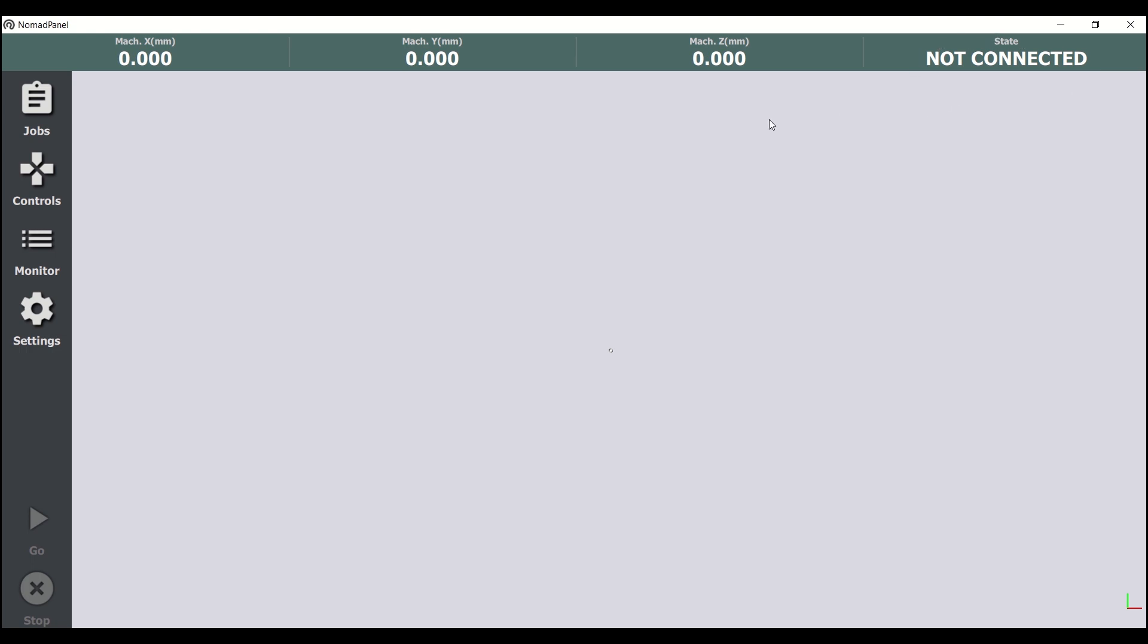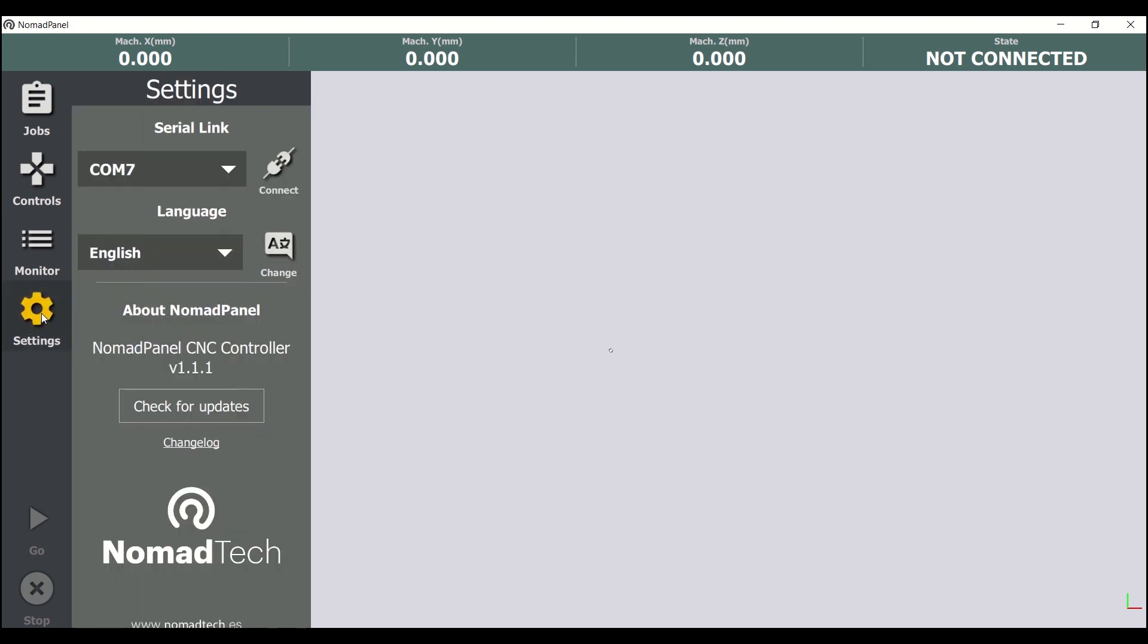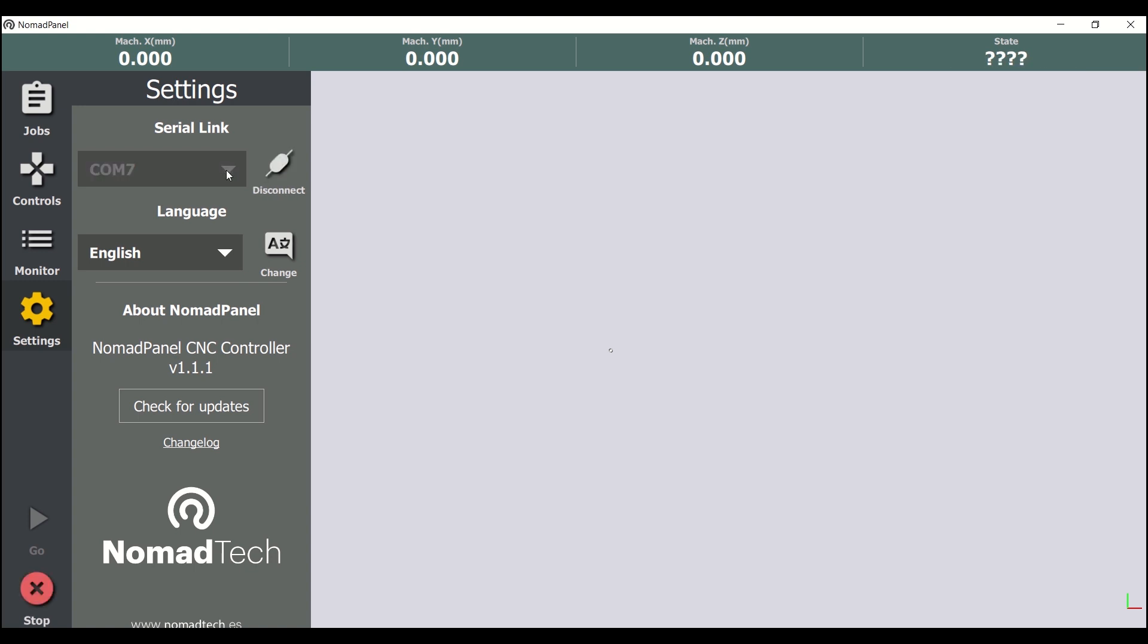So the next step will be establishing connection with the machine, which we have already plugged into the computer with a USB cable. In this tab down here, called settings, we can connect the machine. Here we see a list of the communication ports of the computer. We select the correct one for our machine and we click on connect. Now we can see that the machine state became idle, because now it's already connected and waiting for orders.